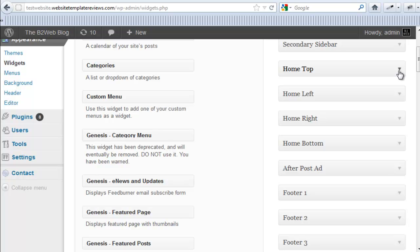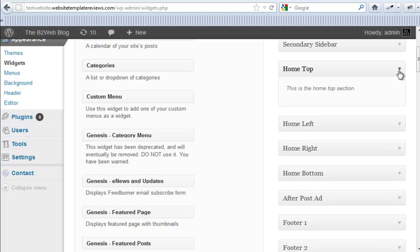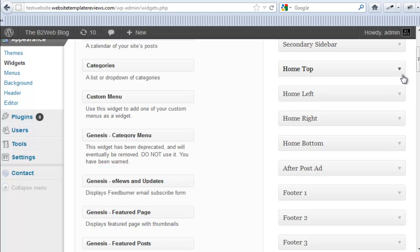Home top is where your slider or slideshow will appear. Like I said, because it's a widget zone, you don't have to put the slideshow in there. You can put anything you want in there. You can put text, you can put images, whatever you want.